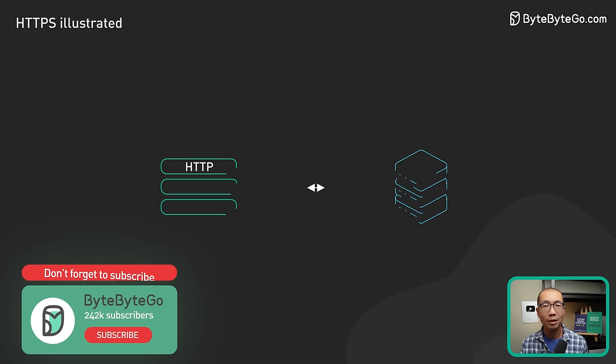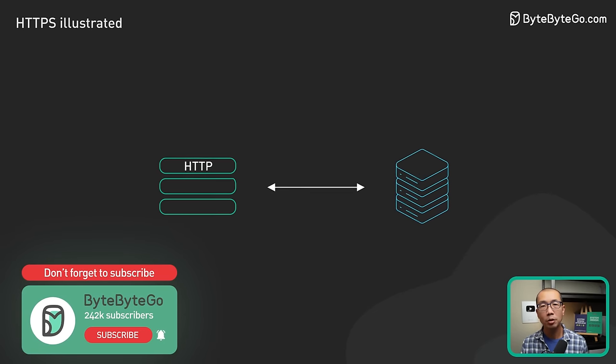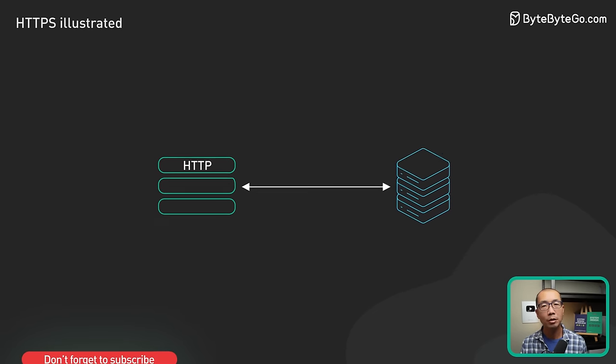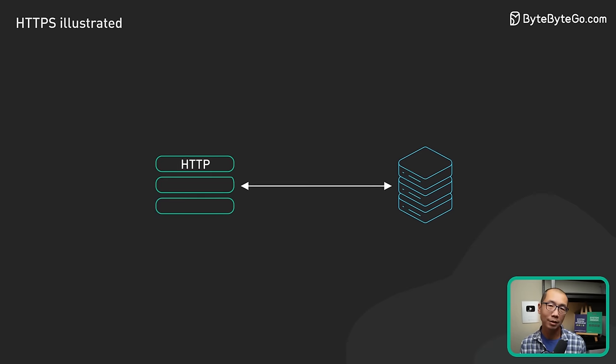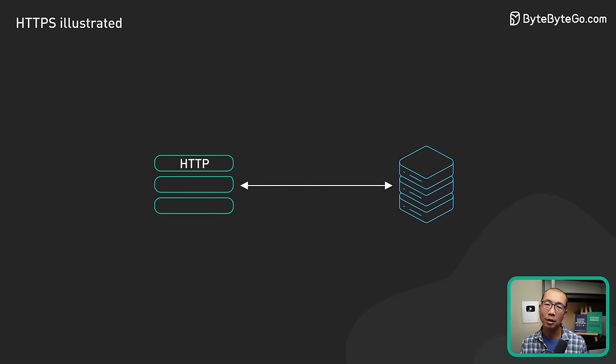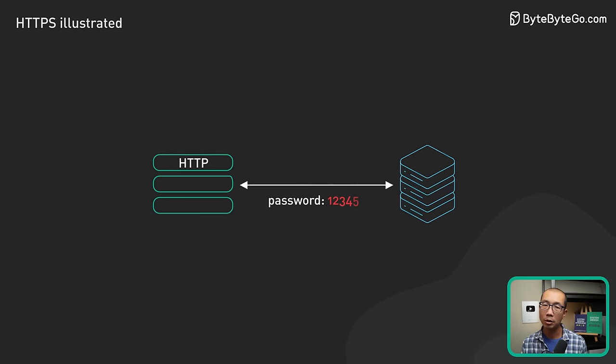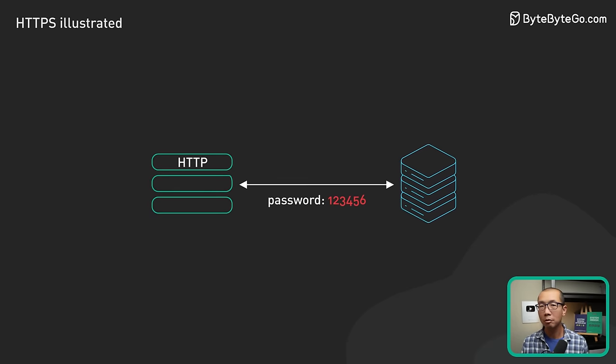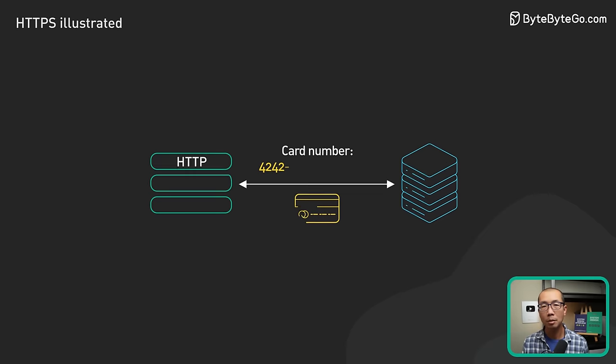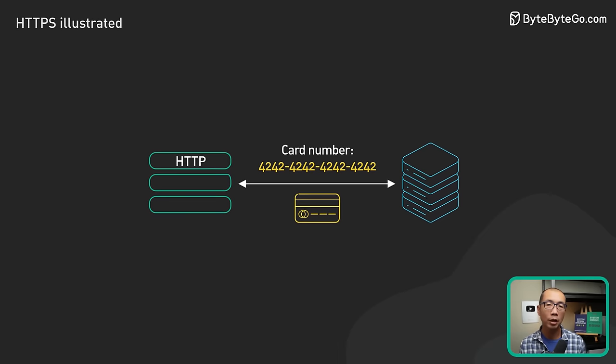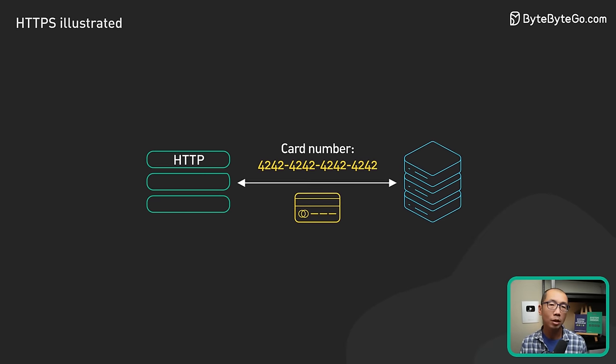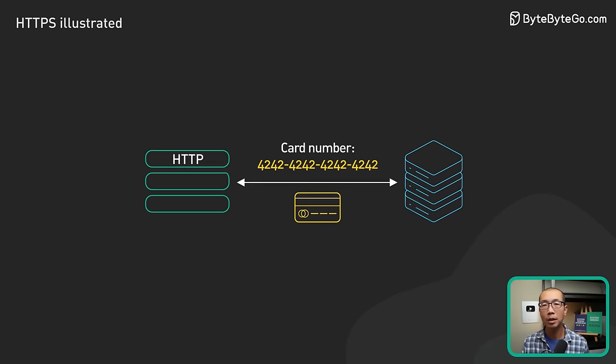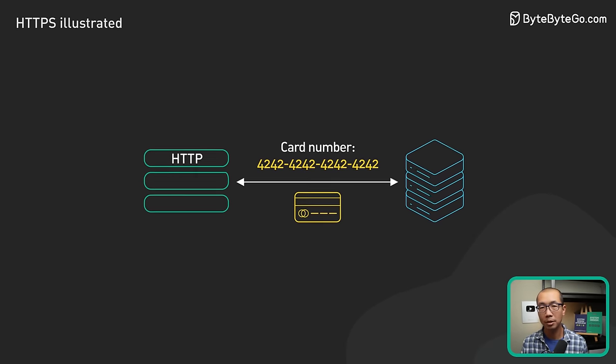Without HTTPS, the communication between the browser and the server is in plain text. This means that the password you enter or that credit card number you send over the internet can be read by anyone who has the ability to intercept it.